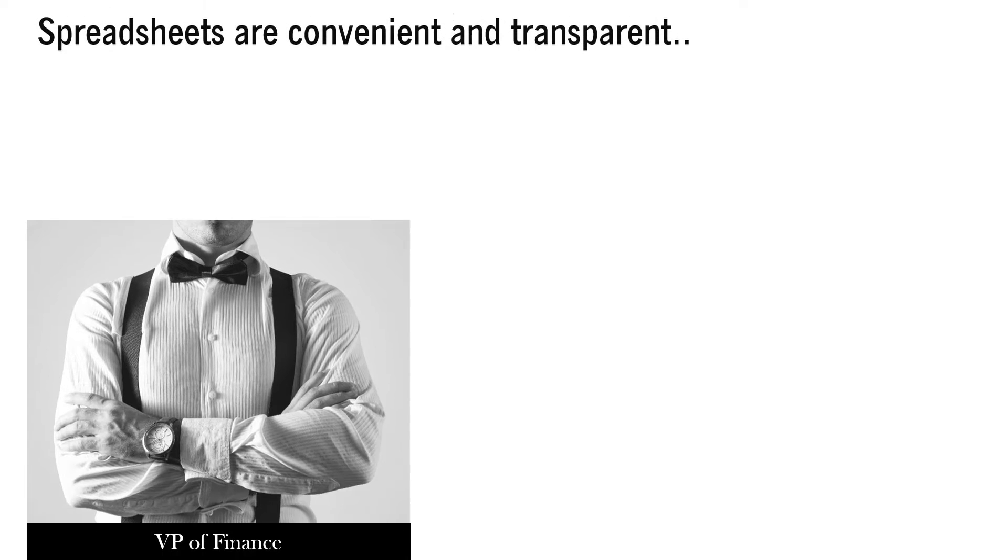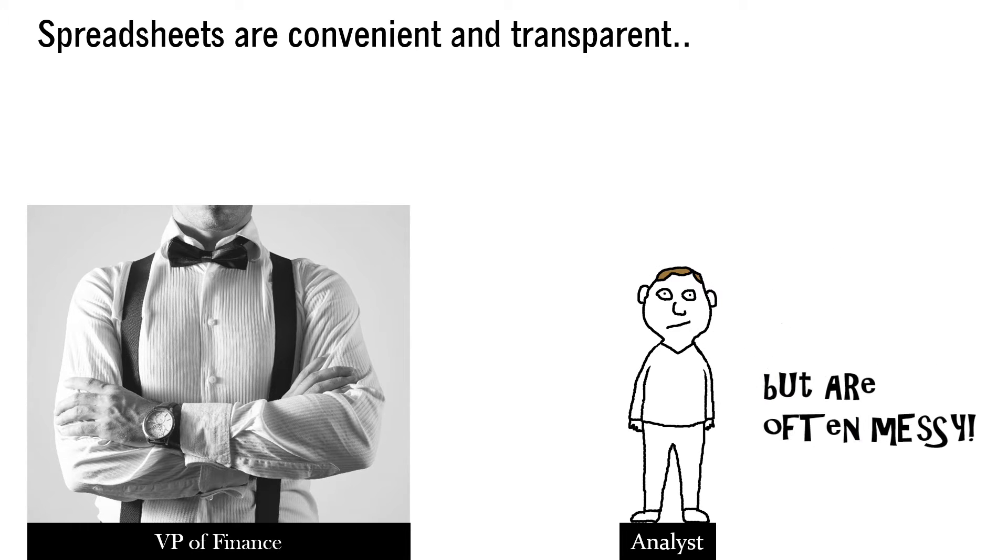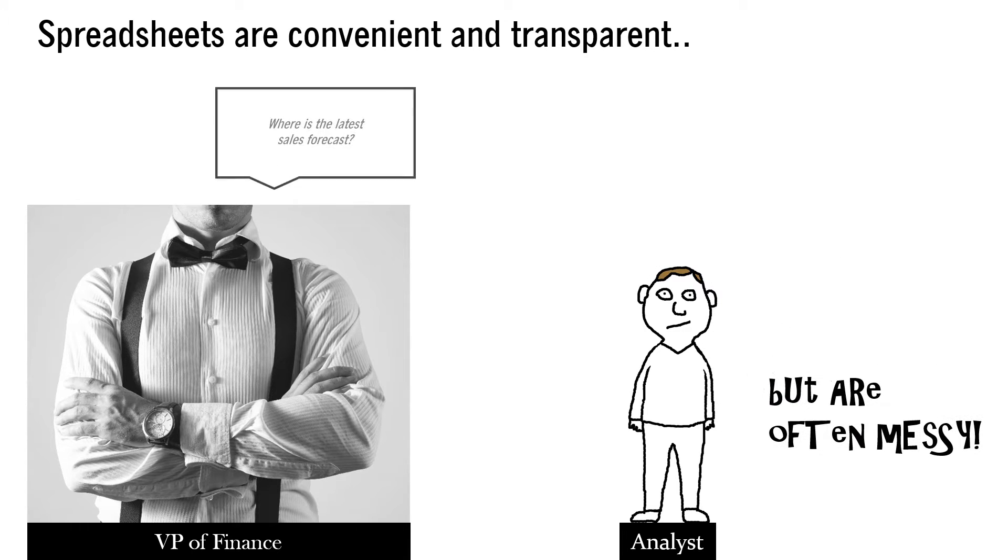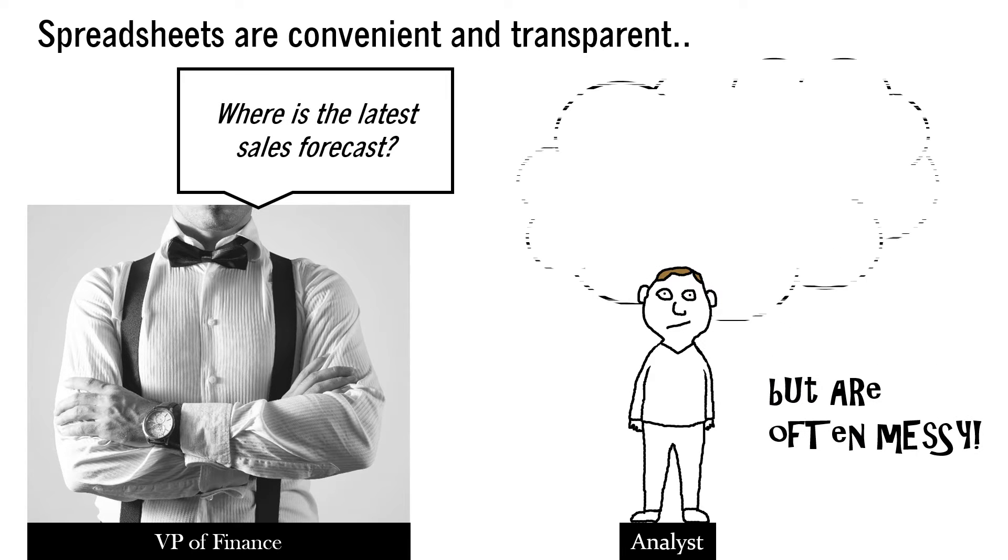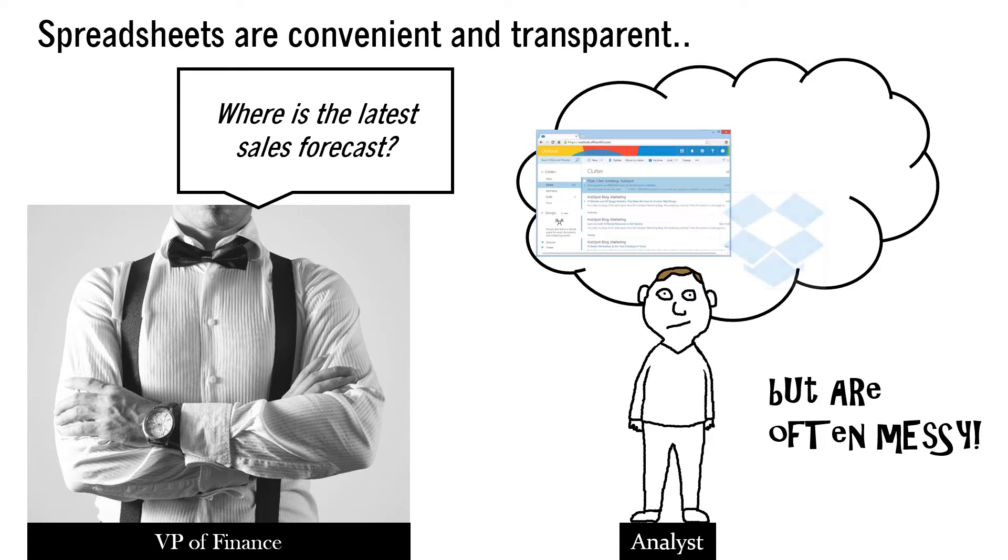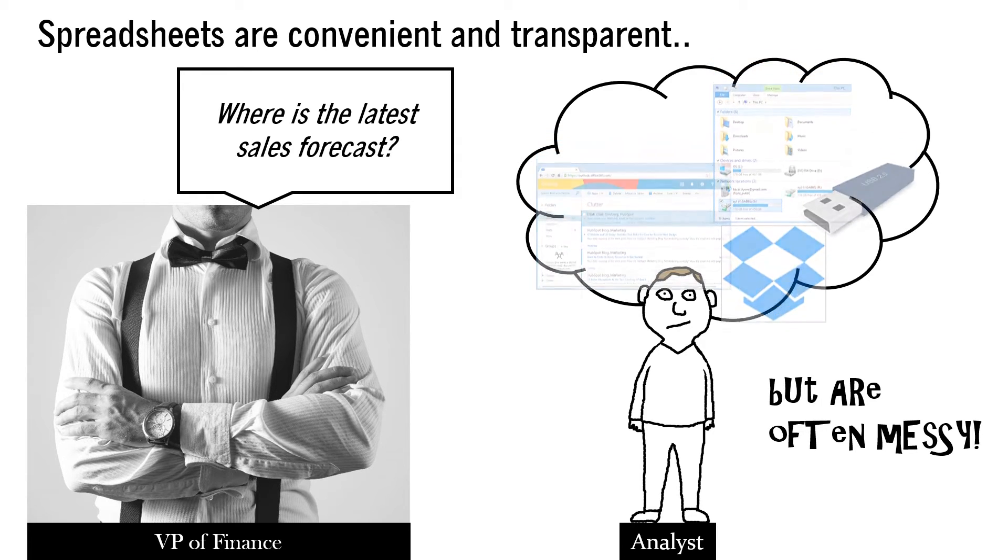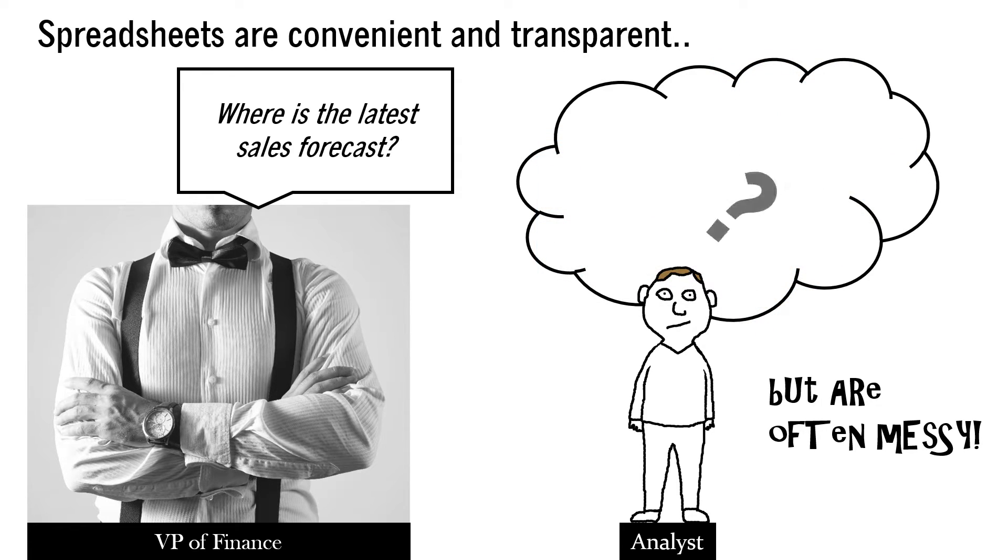On one side are ad hoc approaches using spreadsheets, which can be convenient and transparent, but are often messy. Where's the latest sales forecast? It might be in my email, group share drive... I have no idea.